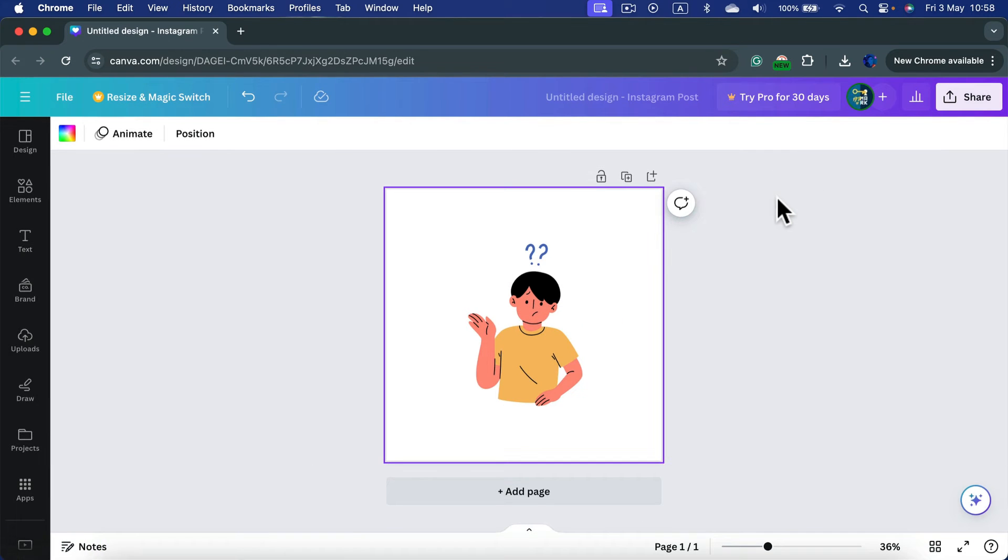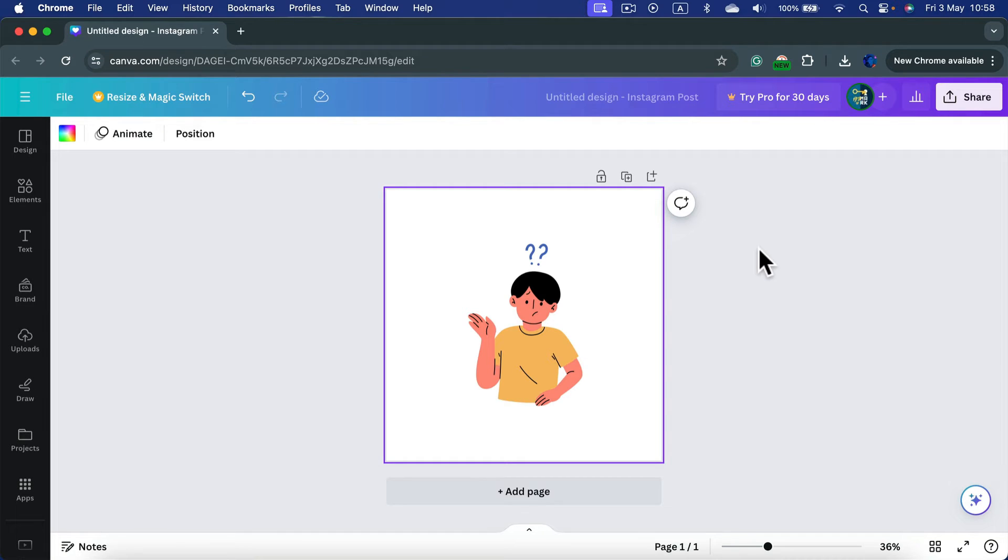Now, the option to export PNG without the backdrop is available only for Canva Pro users right now.